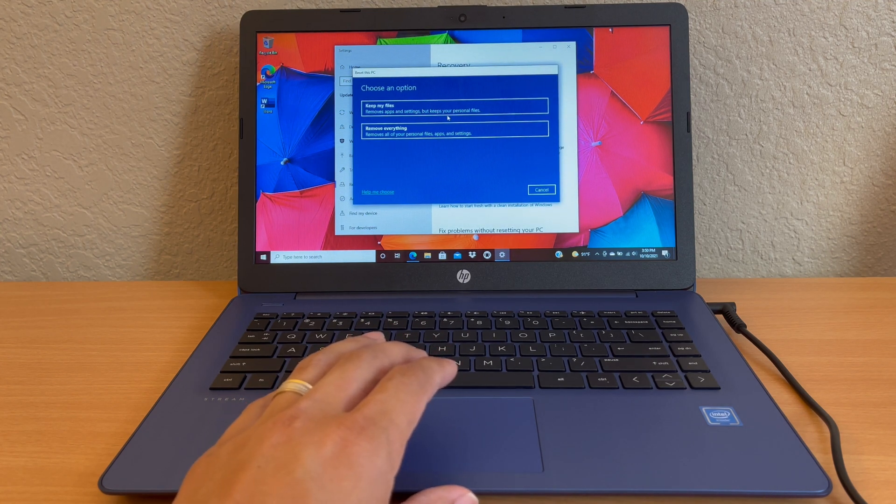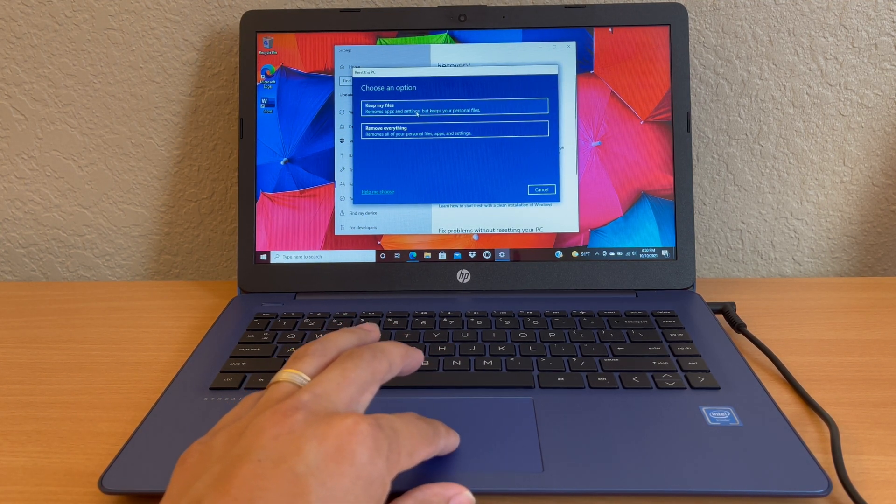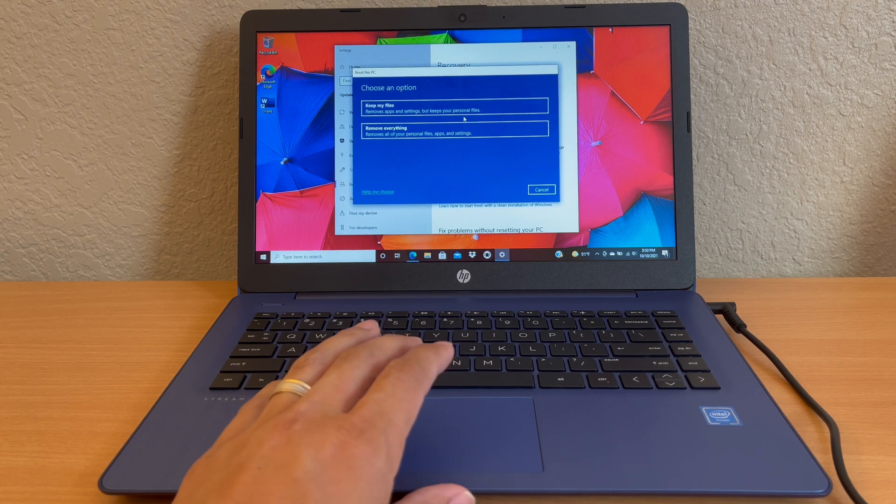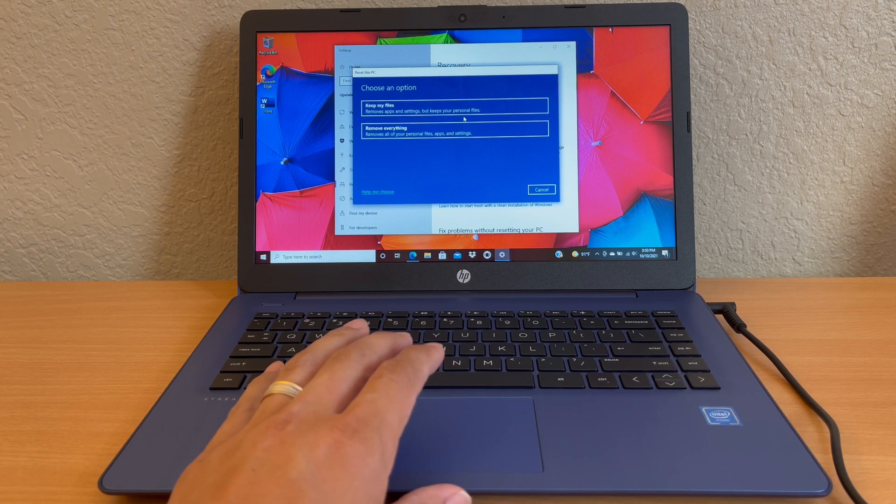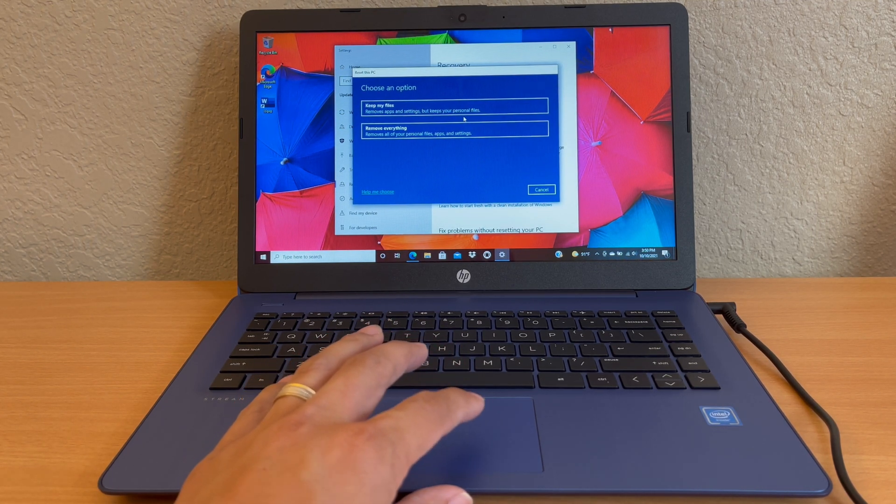Now here you got two options. 'Keep my files' which says remove apps and settings but keep your personal files. That's if you want to reset it but keep your personal files. So if you're keeping the laptop you're not selling it, select that option.